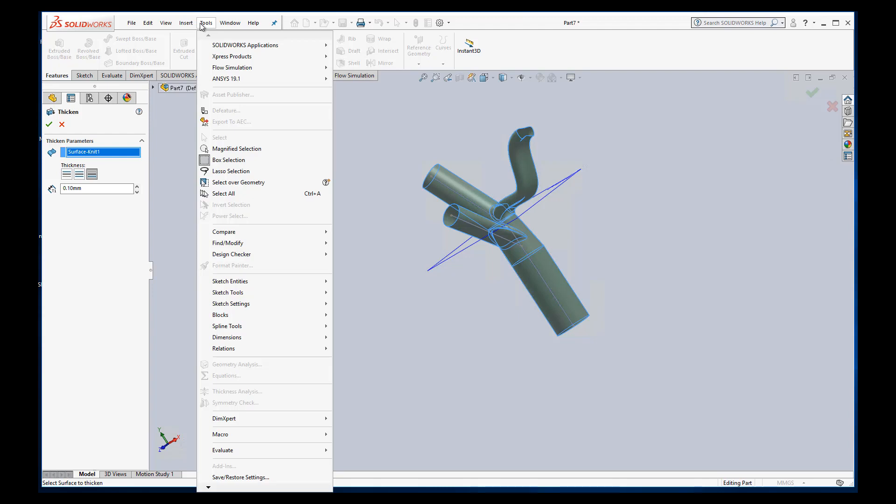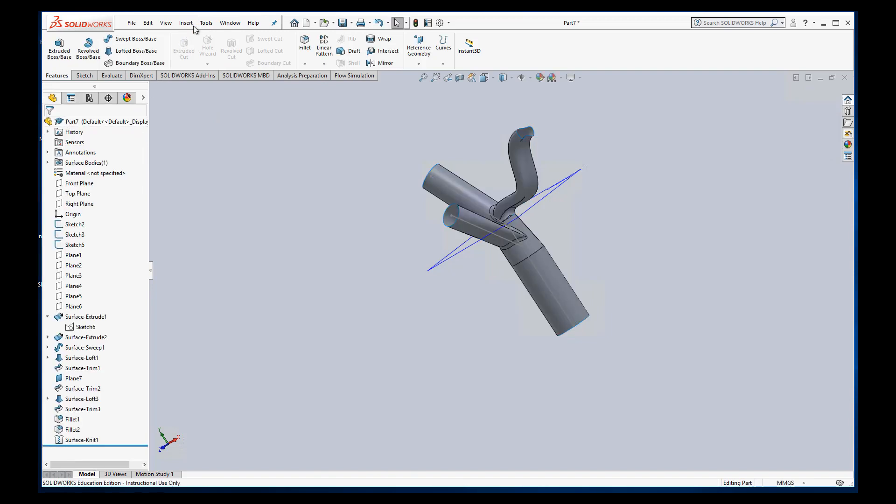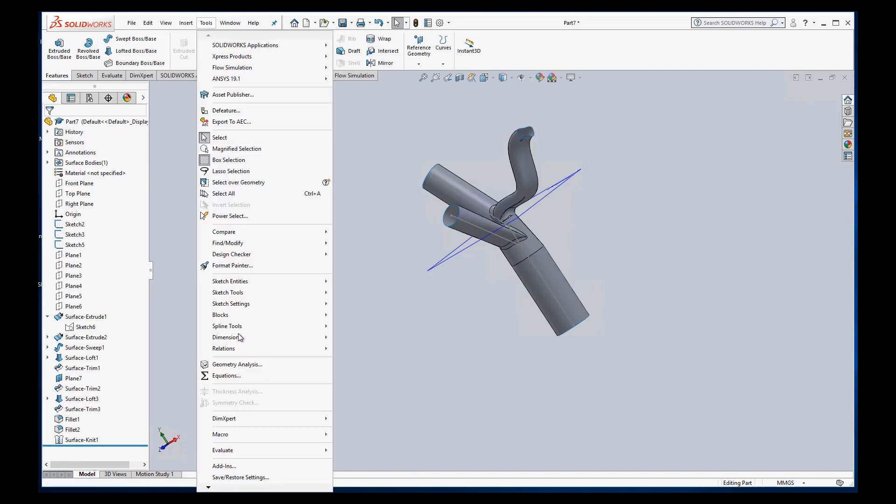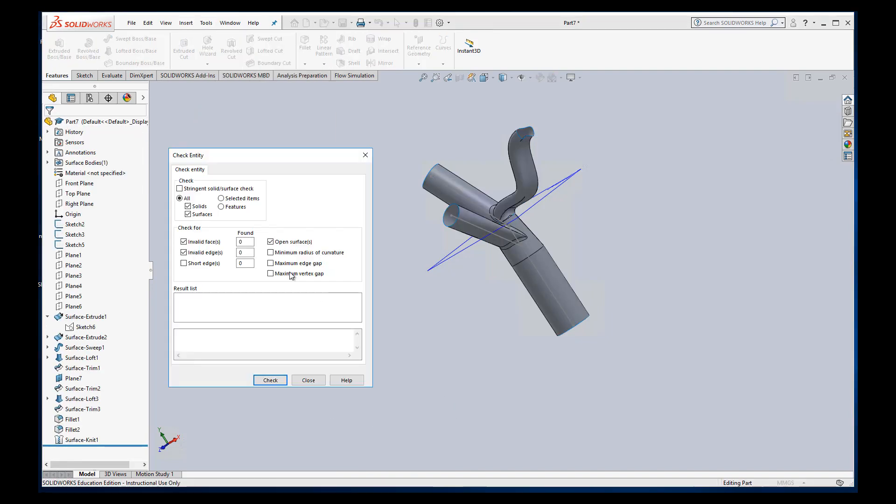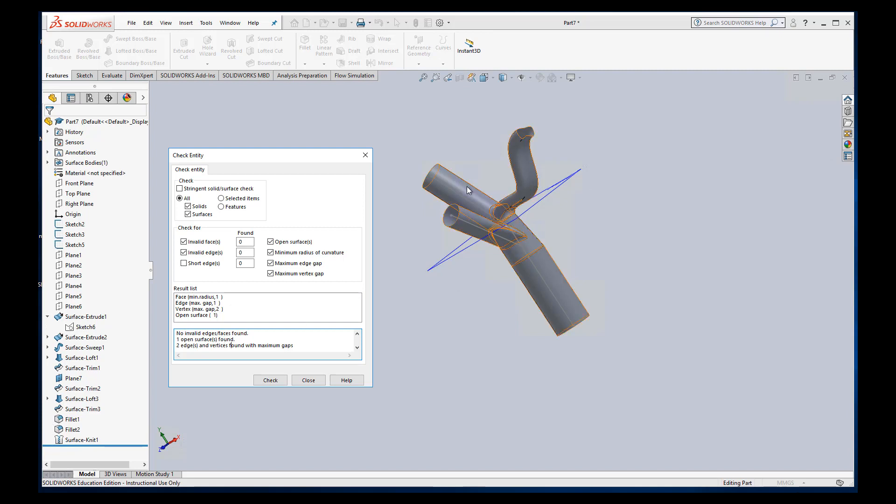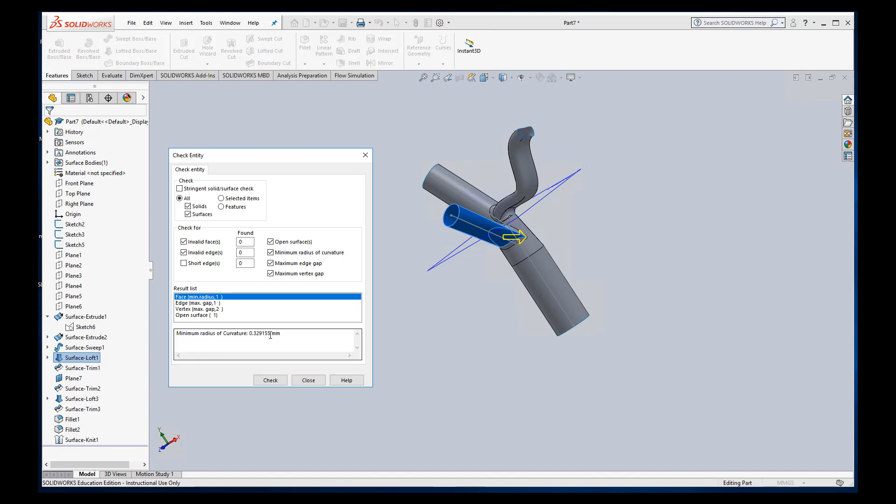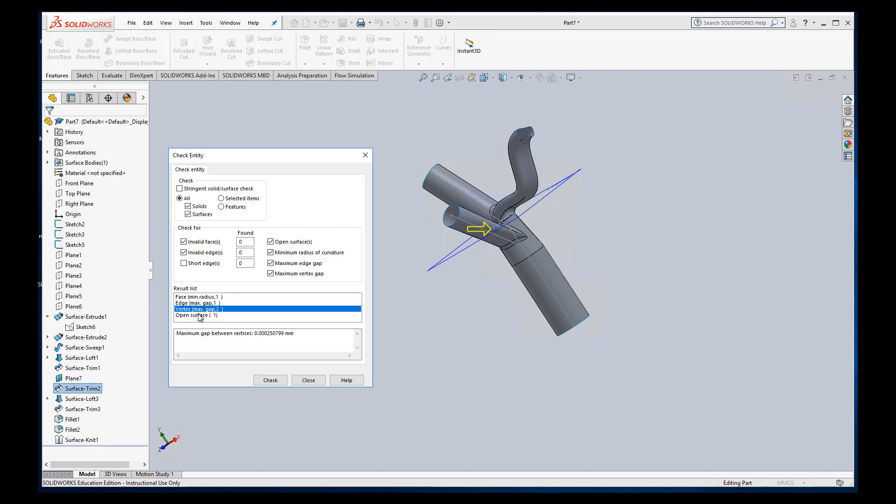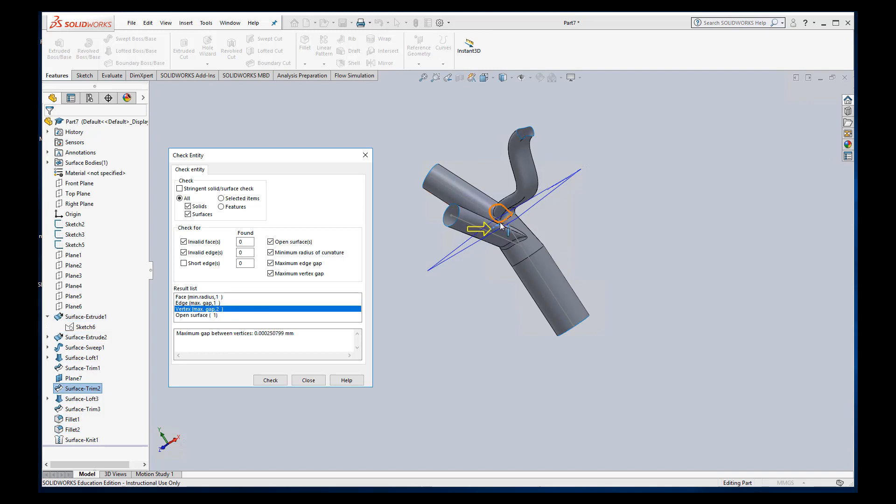So one thing we could do is under tools there's evaluate. Oops, I'm still on thicken so it didn't give me an option here. Tools, evaluate, check. And so I'm going to basically click all these and do a check on what's going on. Okay, so it's telling me there are no invalid surfaces found. One open surface found. It's obvious because we have holes. Yes, it's open. But maybe we can look at the radius of curvature. Okay, that's pretty big. That should be okay. And so it says there's a gap there, a really small gap. Okay, the surface opening. So it finds these gaps where I did this cut.